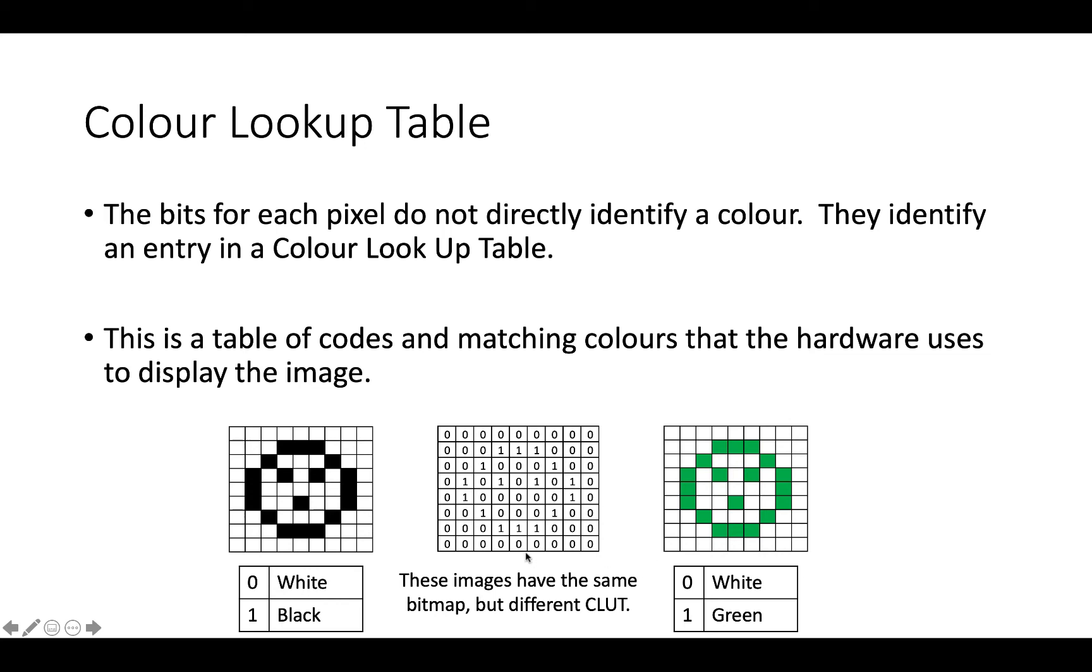But the bitmap would be identical for both of these images. So that's the role of the colour lookup table, is that it converts the bits per pixel into a colour.